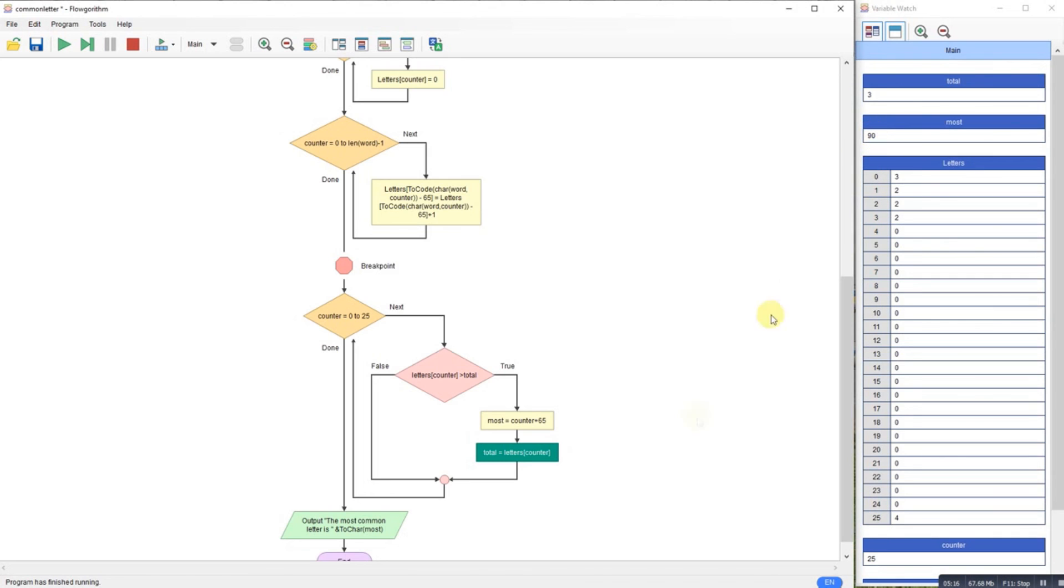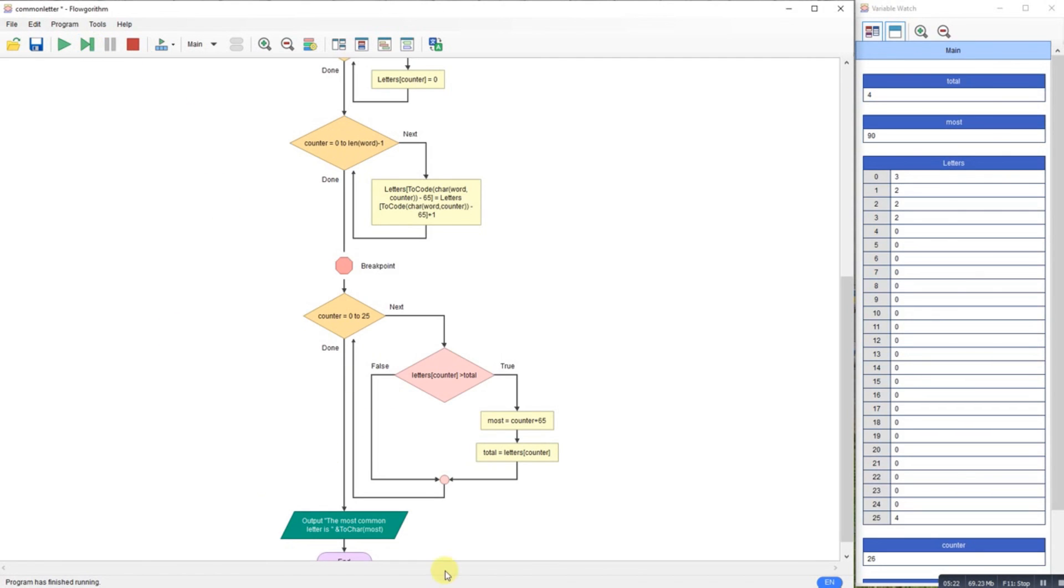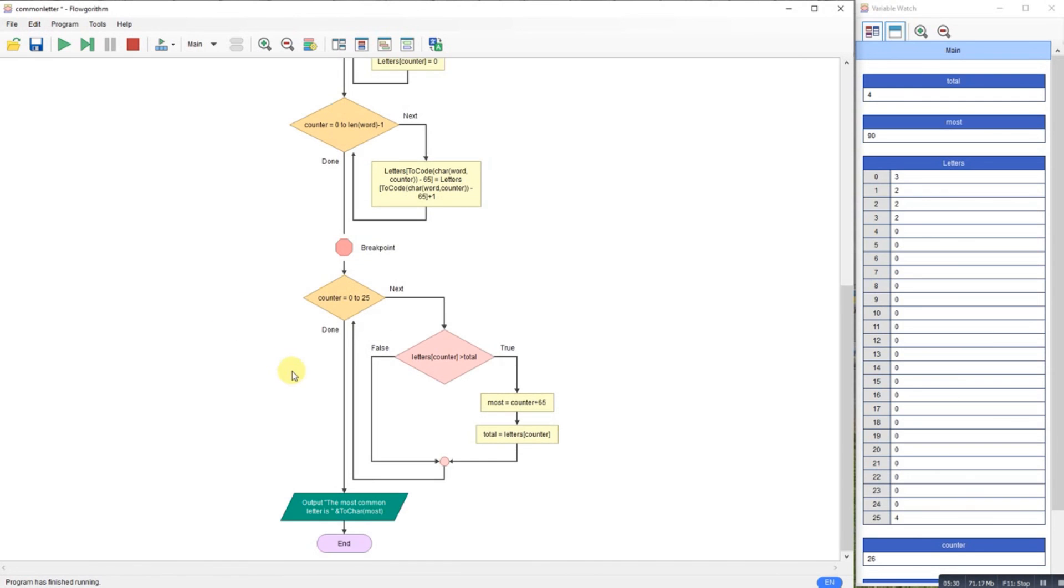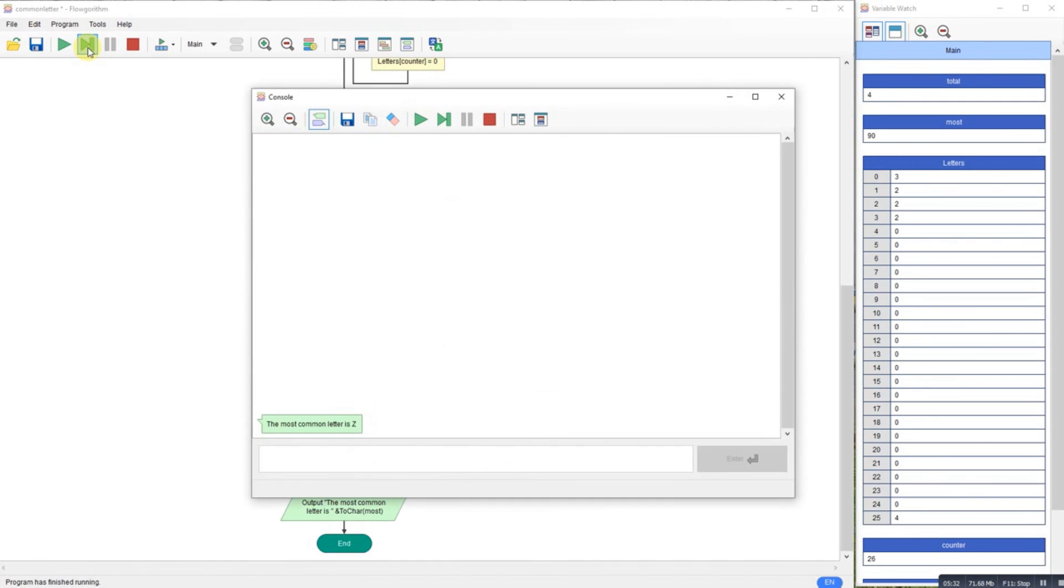So my total finishes, my loop ends, and outputs the character of that number. So this is the ASCII value 90, turn it into a letter and display it. There you go, so the most common letter in that sentence was Z.